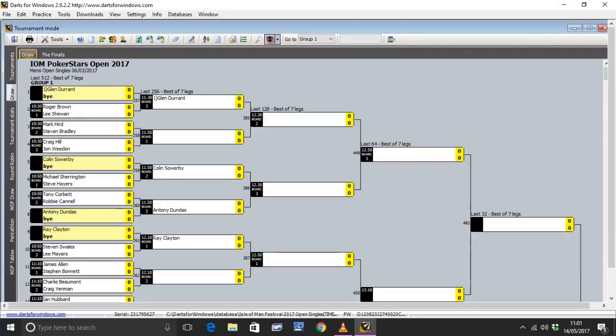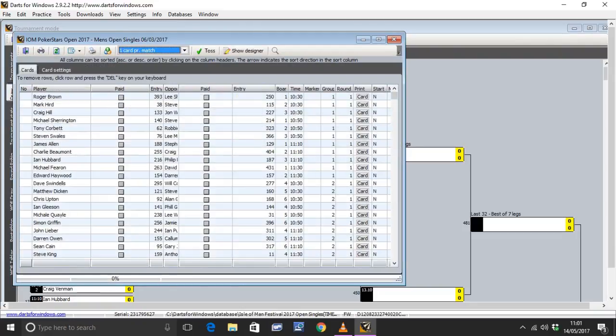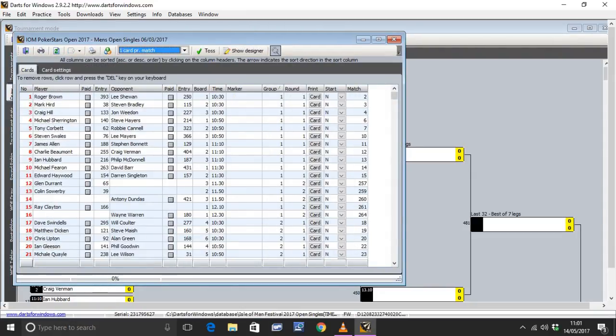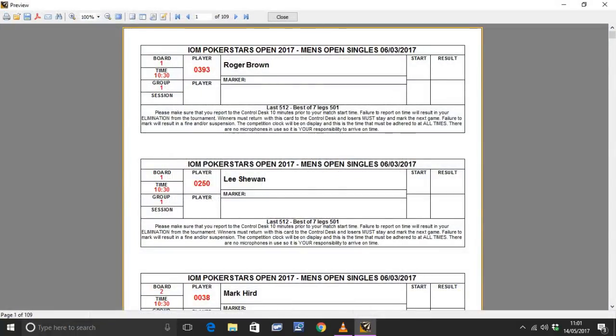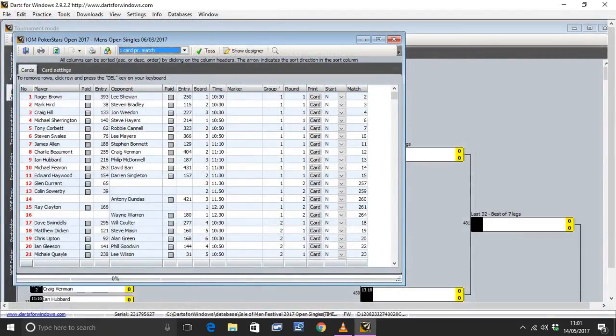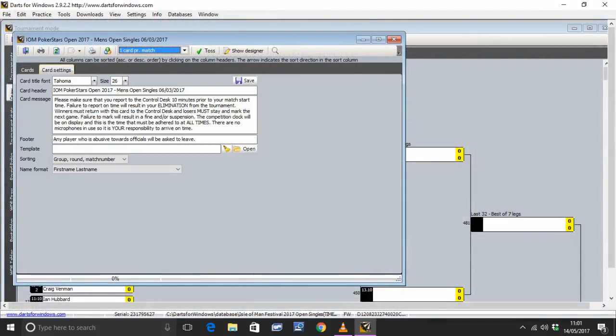Because there's lots and lots of info in there. I'm going to go to the Assignment Cards tab and then over to the magnifying glass which prints the report. Now in that current format, that's no use to us. So now what we've got to do is we've got to go into Card Settings.